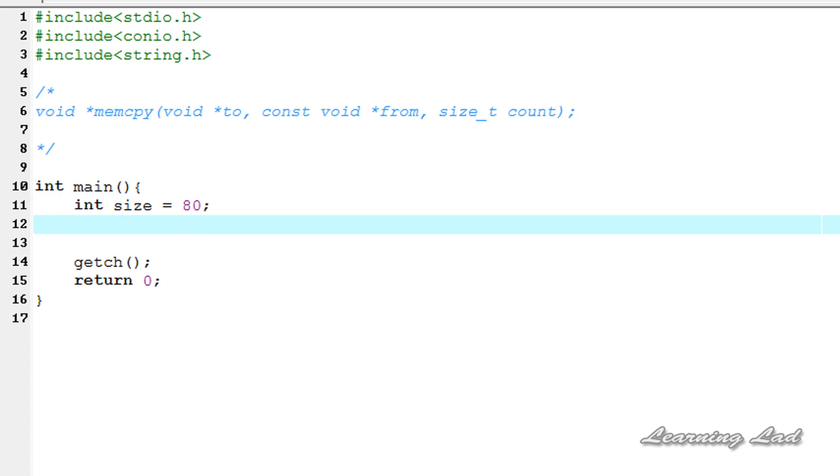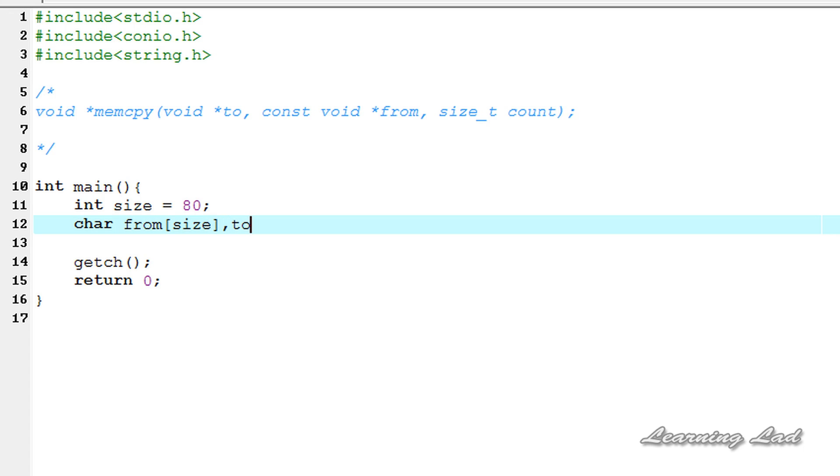The next thing we're going to do is define two character arrays. One is from and one is to, so char from of this size and to of the size, which is 80 characters.